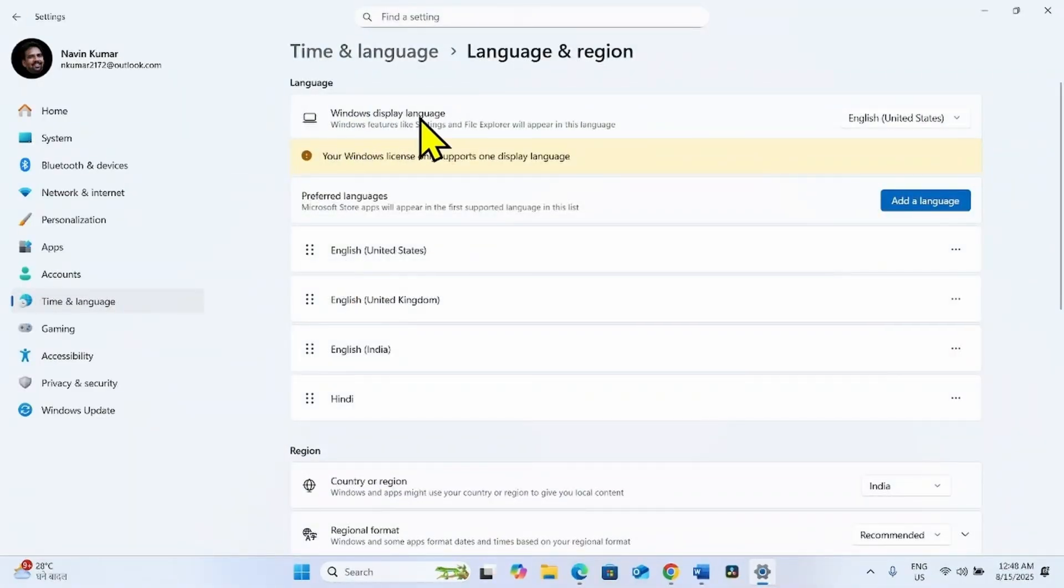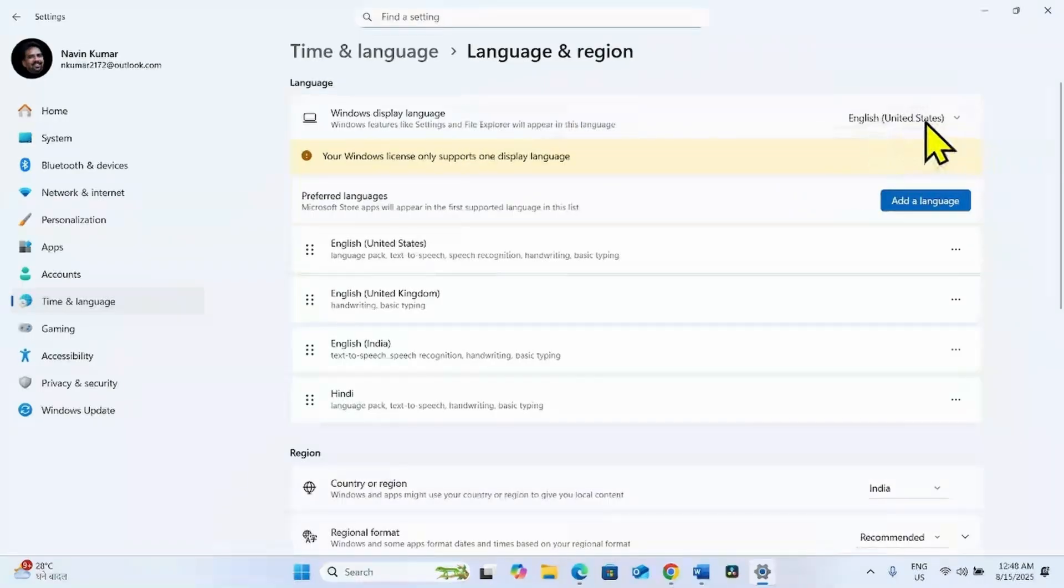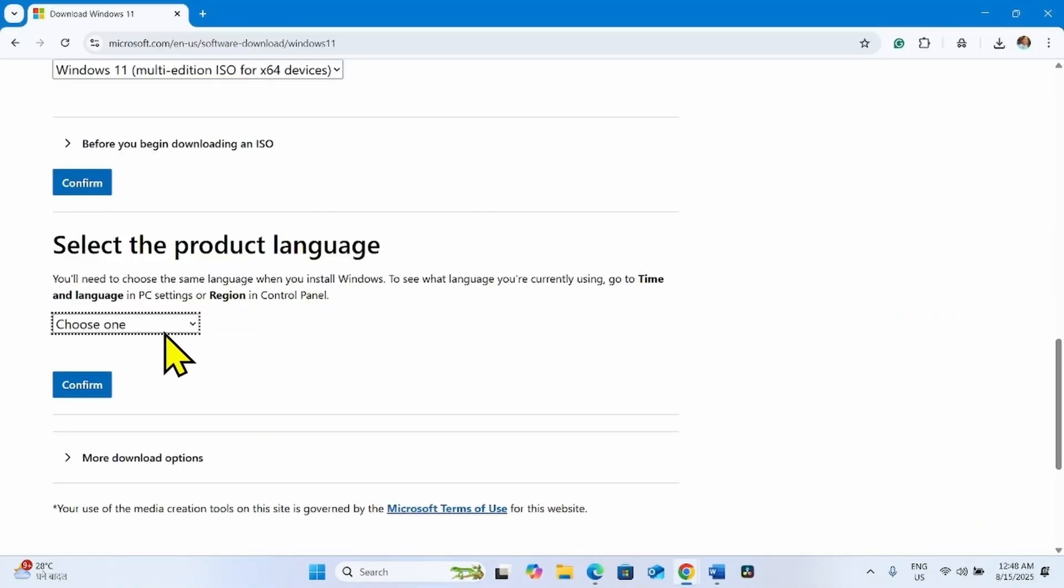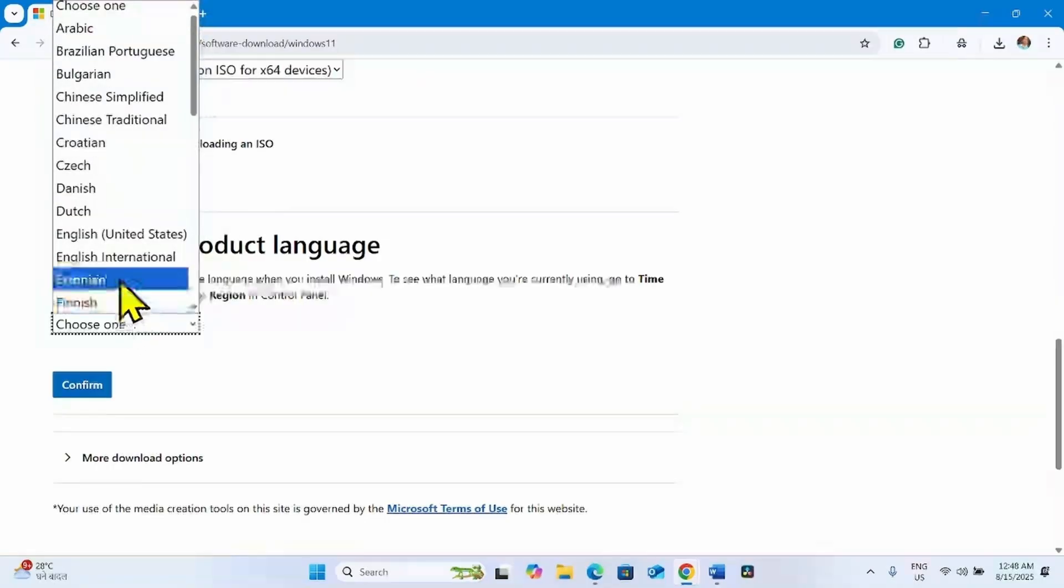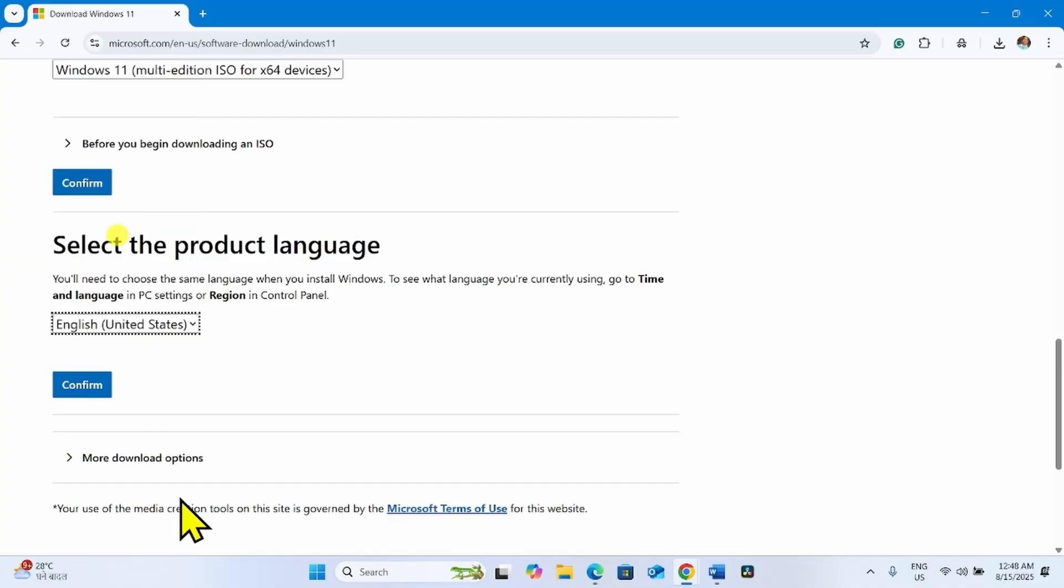Windows display language is the product language. This is English United States. Click on choose one and select the language of your system. Click on confirm.